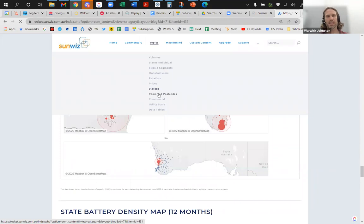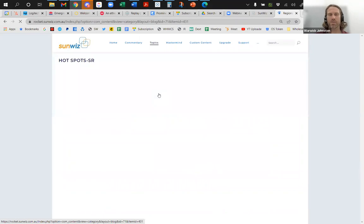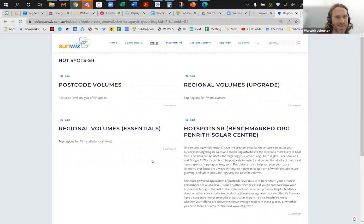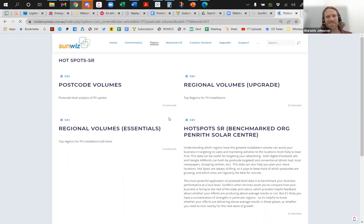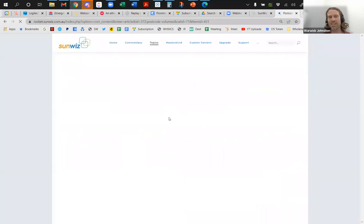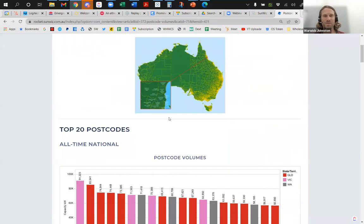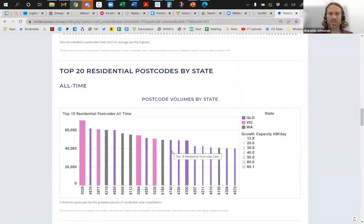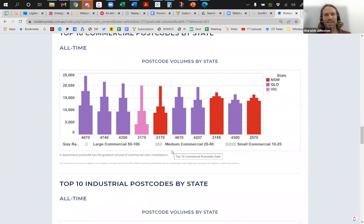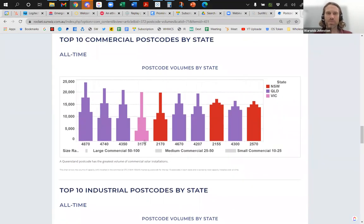Regions and Postcodes allows you to go and find the top postcodes to target or top regions. Postcodes is where you can analyse, depending on your subscription level, the number of installations happening at a regional level — the first two digits of a postcode (e.g., 24xx), at a sub-regional level (e.g., 243x), or at a postcode level. That can help you identify the top places to put your warehouse or focus your marketing, or understand what percentage of those places your installations represent. These are the top postcodes nationally, top postcodes by state, how that's changed in the last 12 months — we even break it down by system size ranges. So you can see the top 10 commercial postcodes by state, for example.